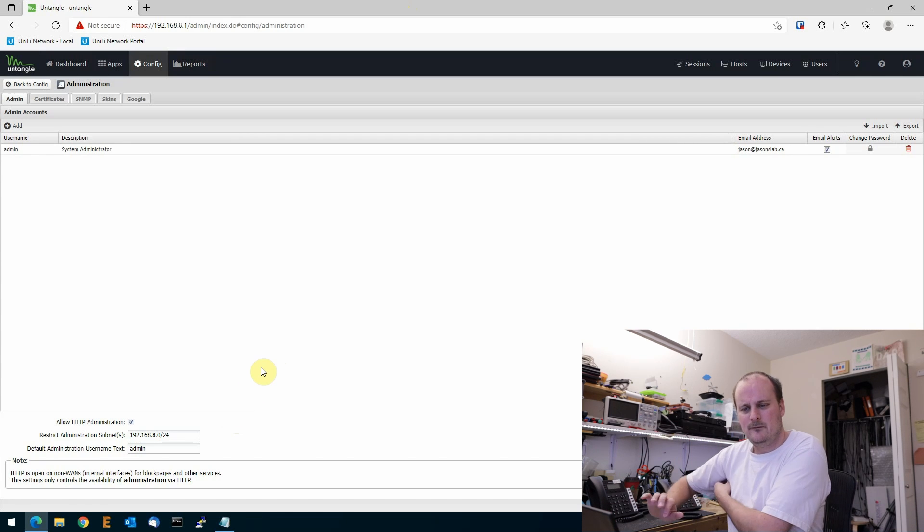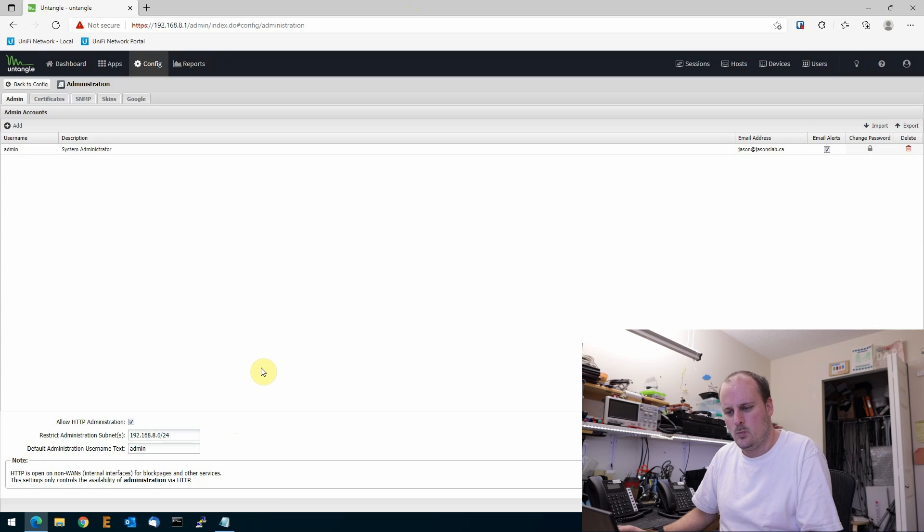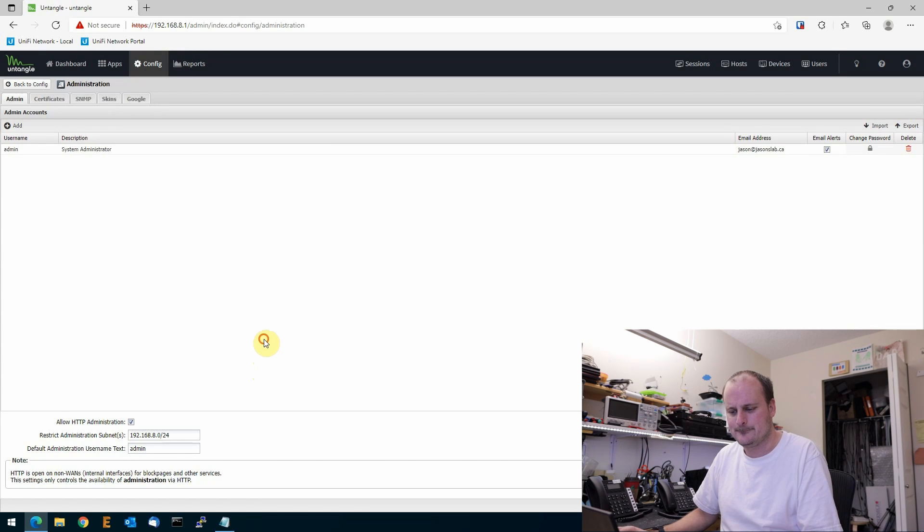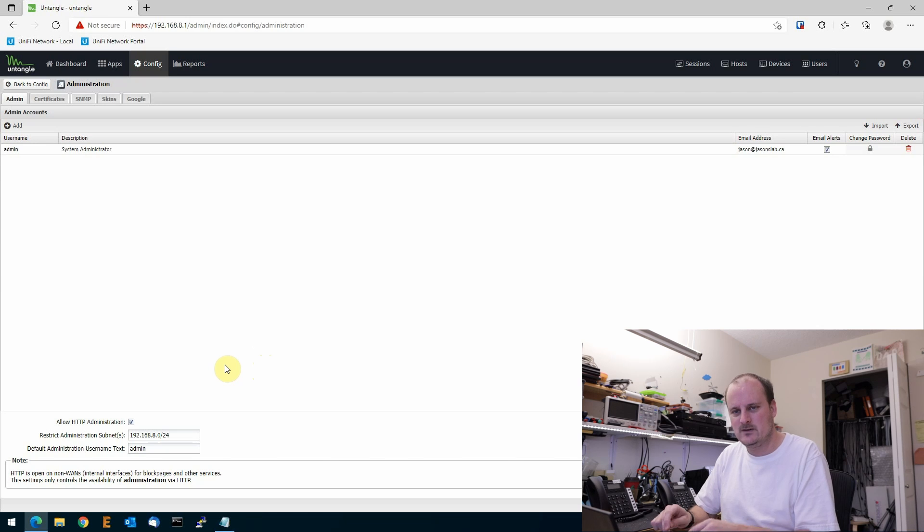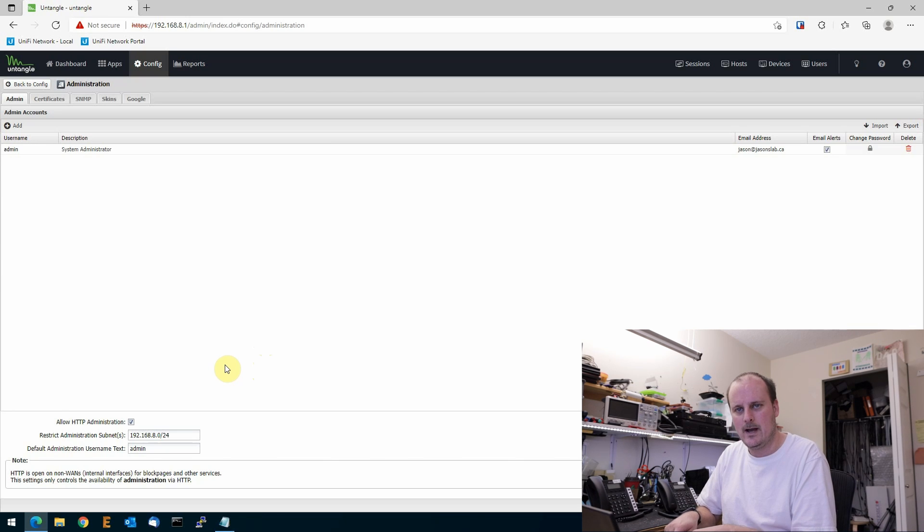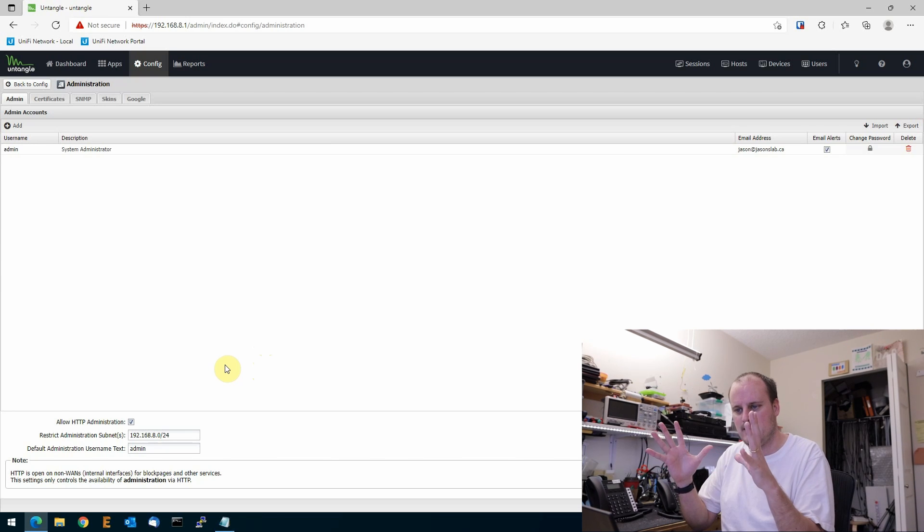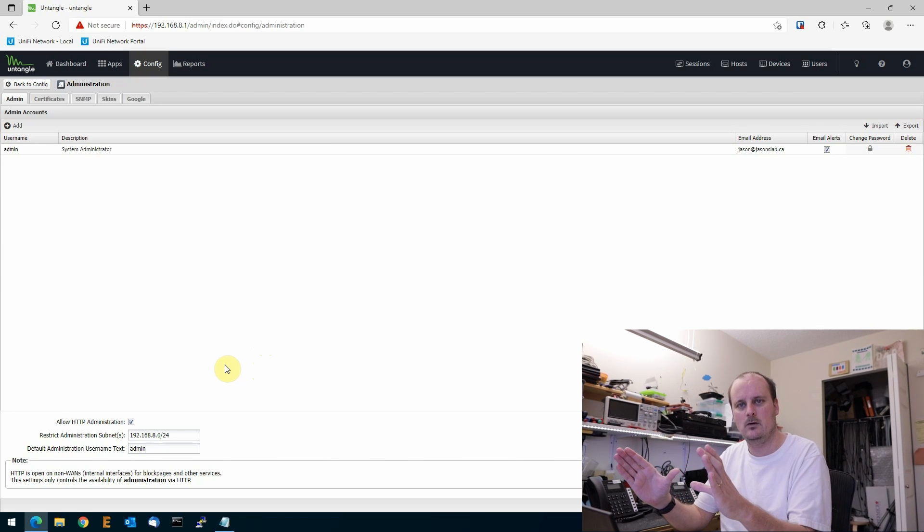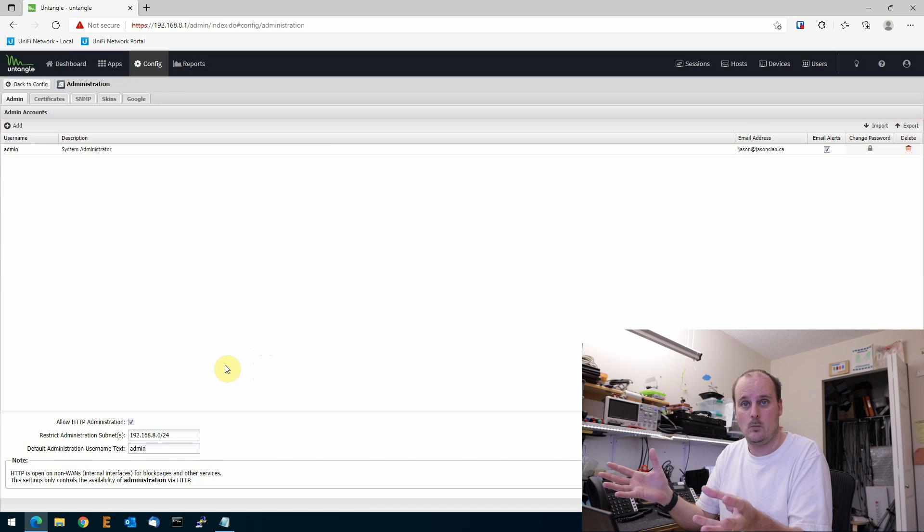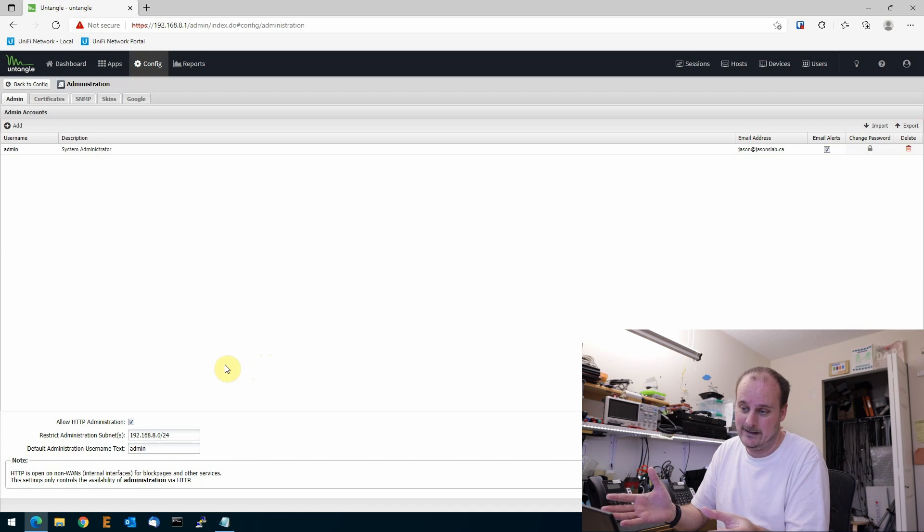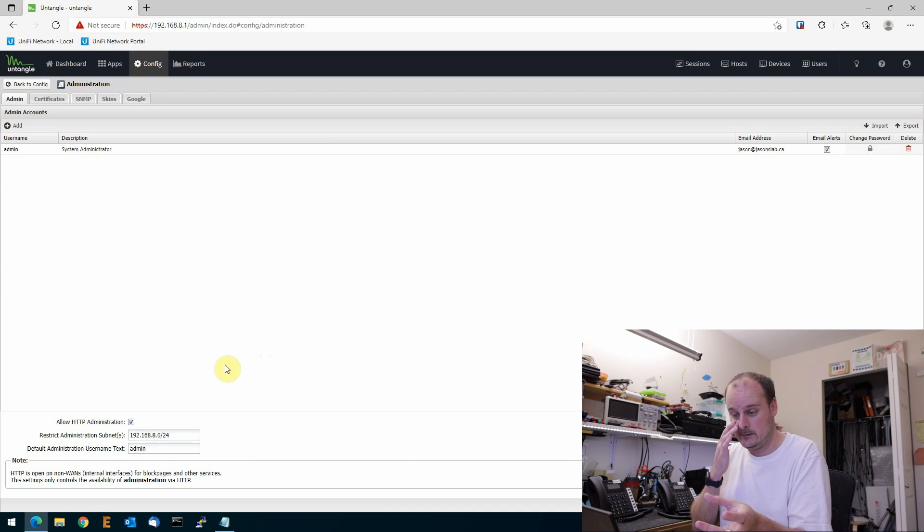But what if you want it a little bit more secure than that? So when you enable this, what happens is people could still figure out what kind of firewall you have, but they could also see the Untangle GUI to maybe potentially pound on it to get into it. Pretty hard to do because it's pretty secure.